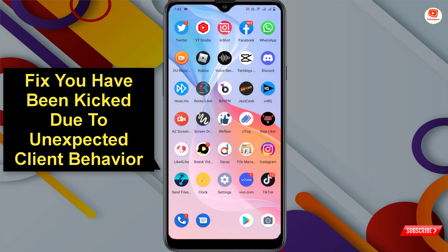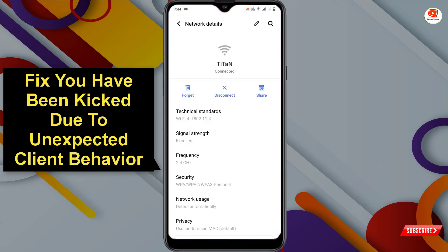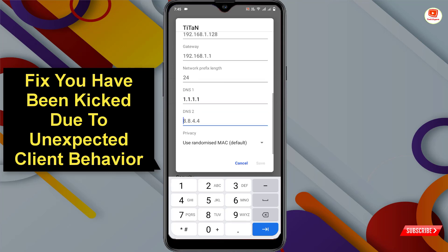Swipe down, click on Wi-Fi, click on Settings, and then edit your Wi-Fi settings. Click on 'Advanced Option.' Here you will see IP settings — click on it and select 'Static IP.' In DNS 1, type 1.1.1.1, and in DNS 2, type 1.0.0.1. Then click on Save.